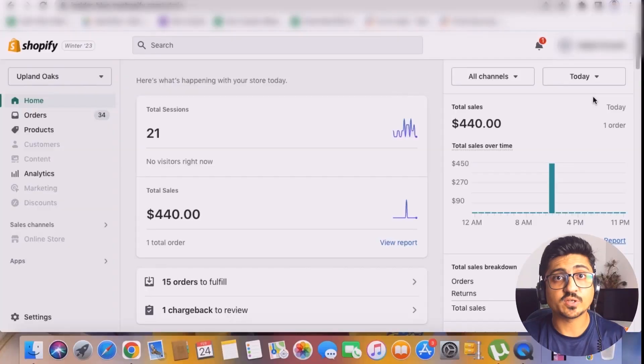Whenever I ask any dropshipper what the main challenge they face during their dropshipping journey is, 65% of them say they are not able to find a winning product. So today I'm going to make this task super easy and time-saving for you — but you need to watch this video completely to the end, step by step, with full focus.